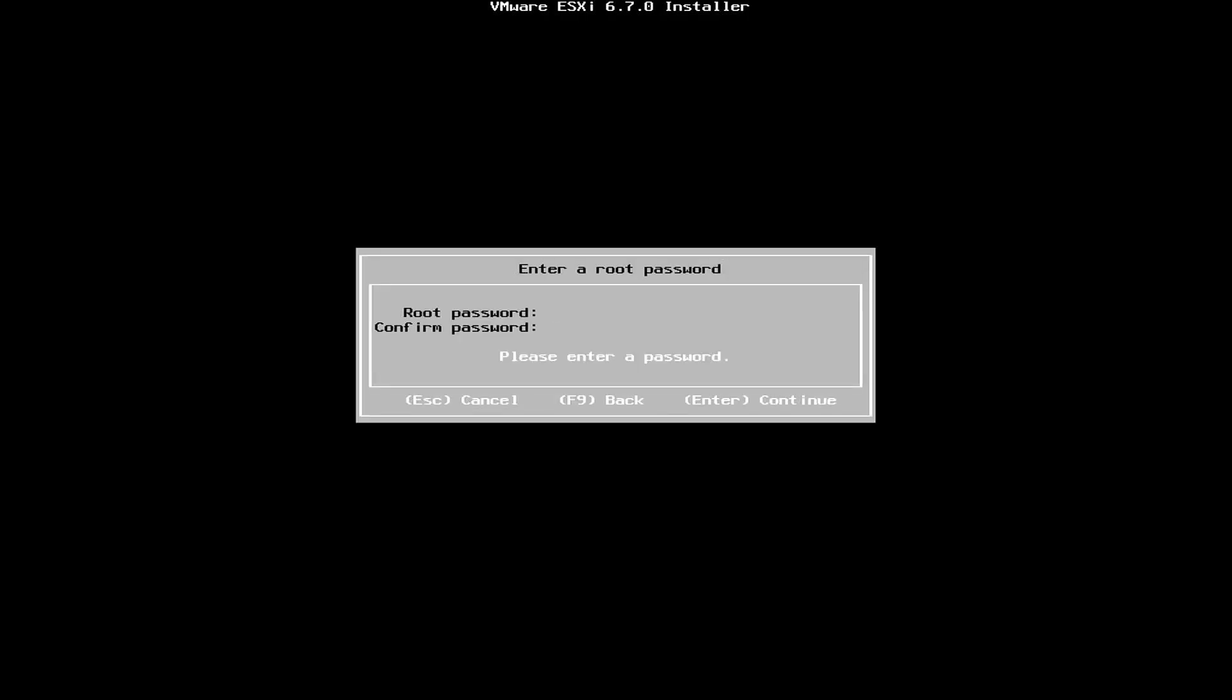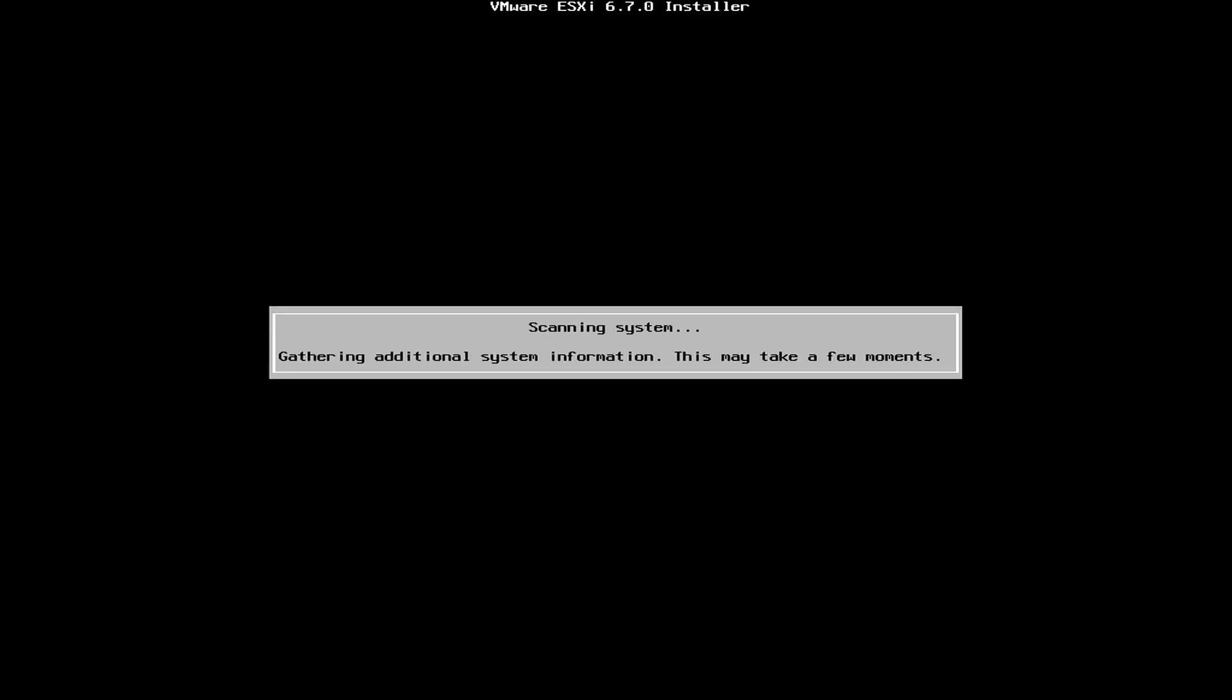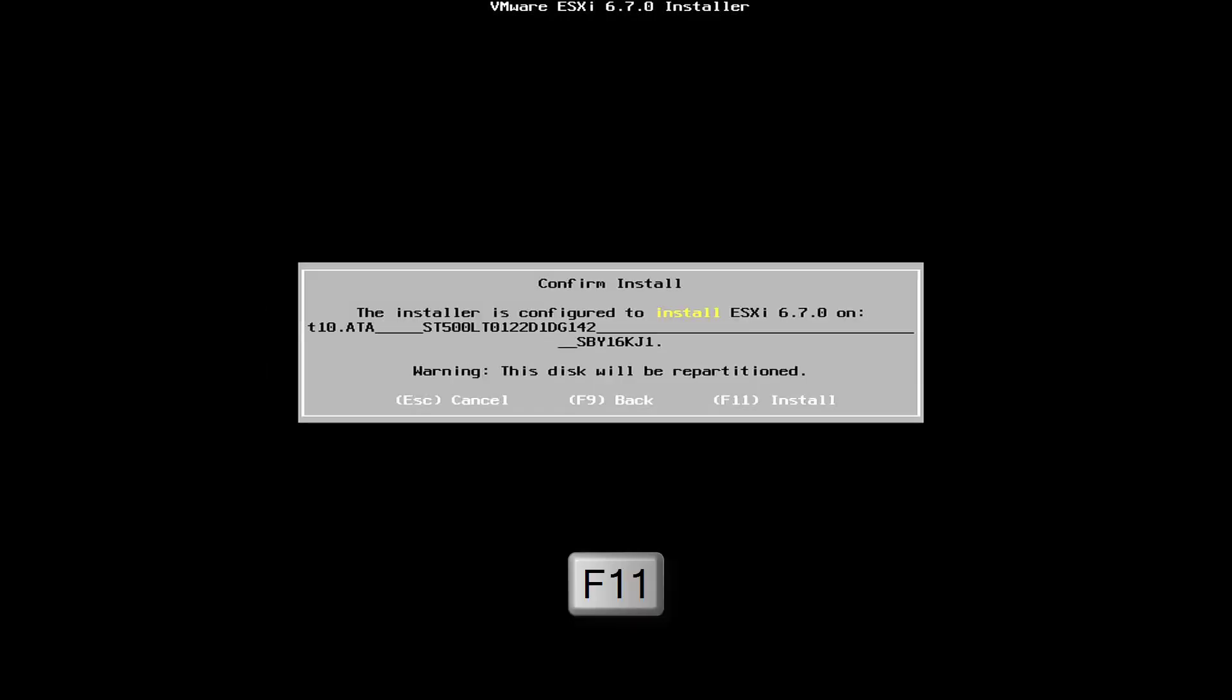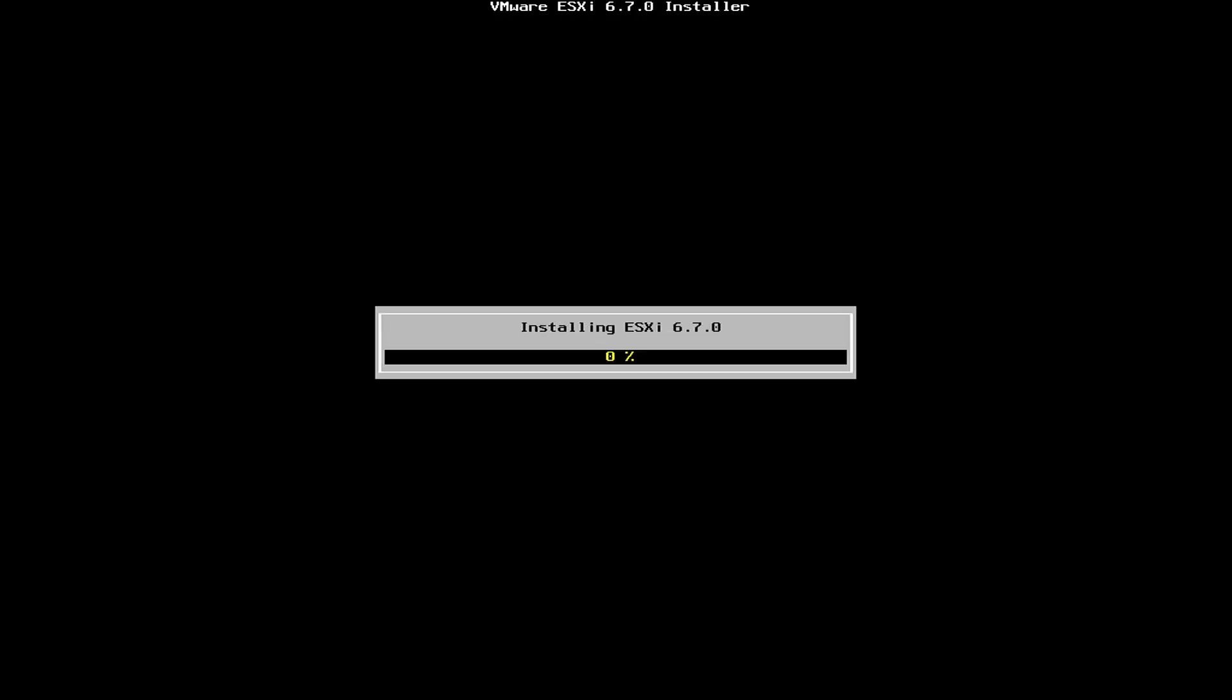During the installation you are required to create an administrator account for this virtualization system. Don't forget this password, because it will be used in the next step.